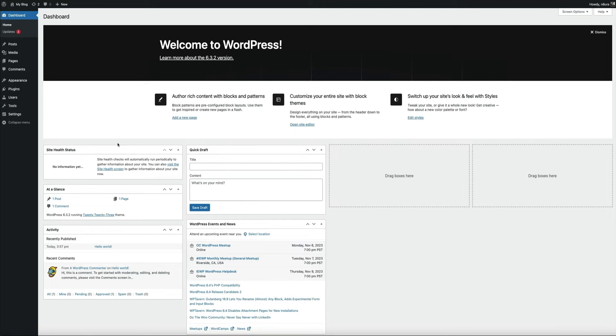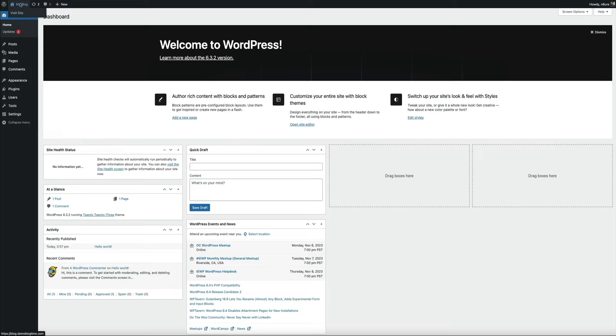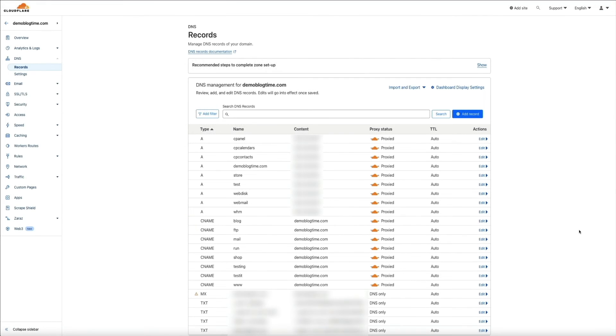And then when we visit the front end of the site, you'll see that a theme has been installed as well, and we are in business. WordPress is now working on our subdomain. Okay, next, I want to verify that the traffic to this subdomain is being proxied by Cloudflare. So let's head back to Cloudflare.